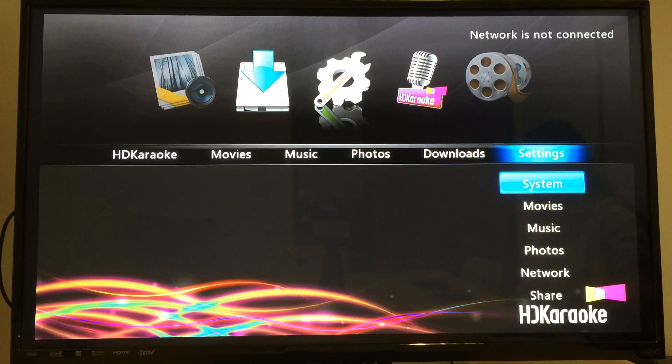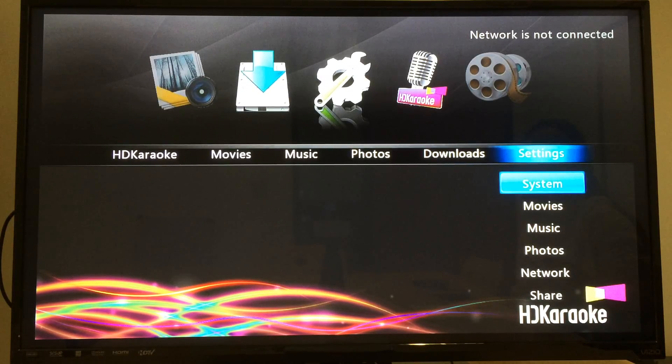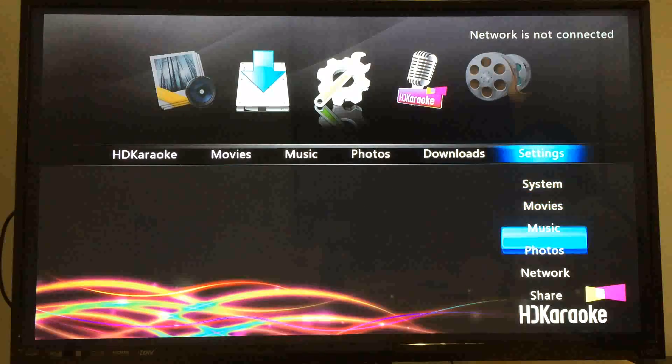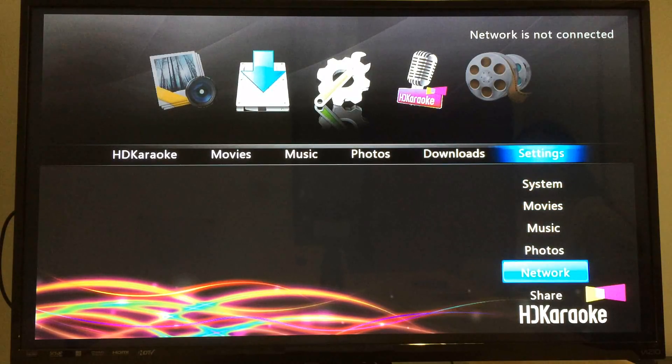First, let's check SDK box internet connection. Please go to settings and then choose network.